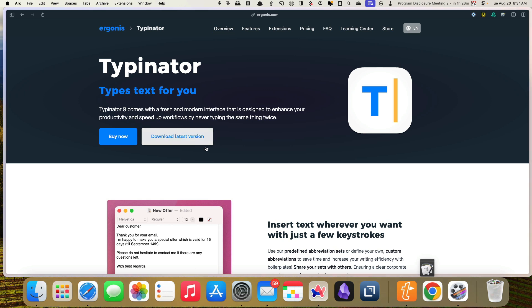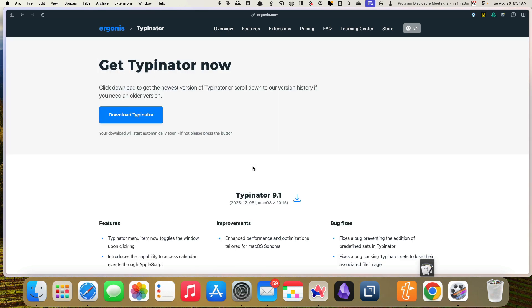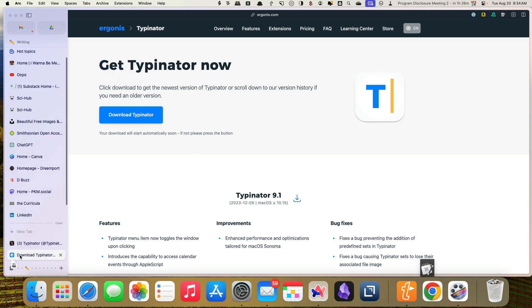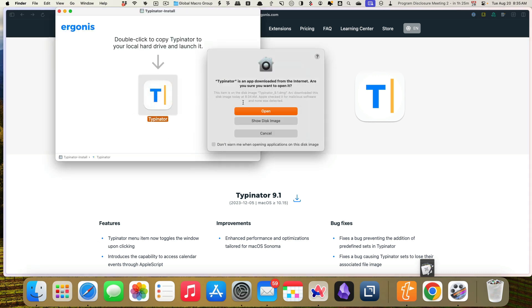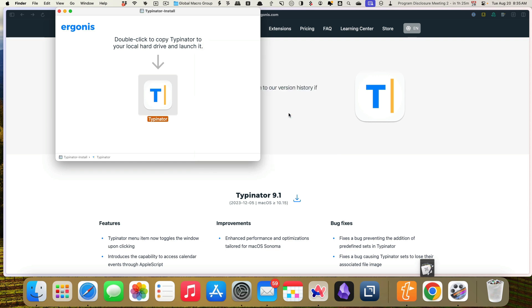So I'm going to download the latest version here, which I can do for free. And there it goes into my Downloads folder. And I'm going to find that. And we're going to follow the instructions here.